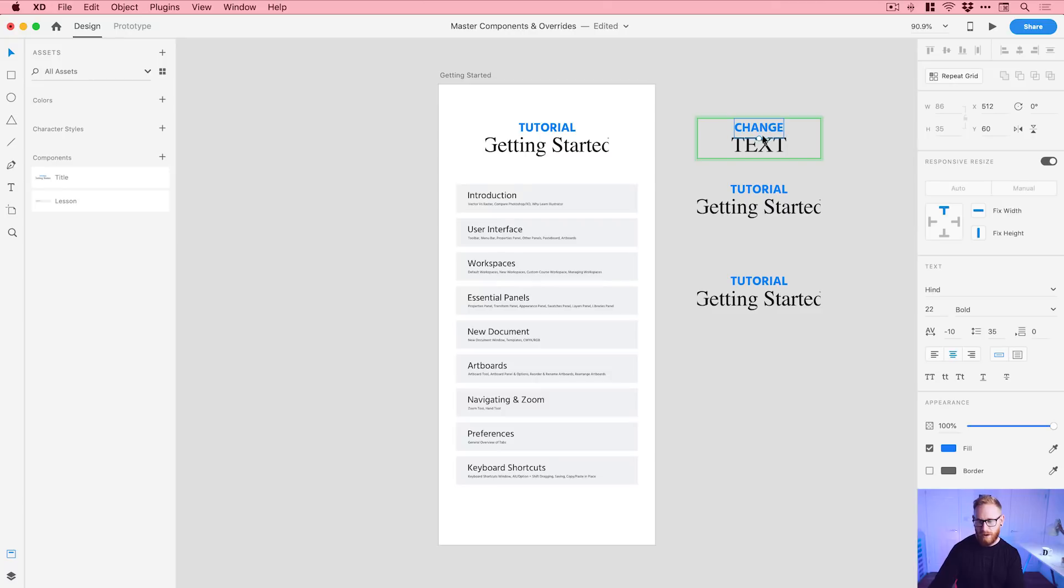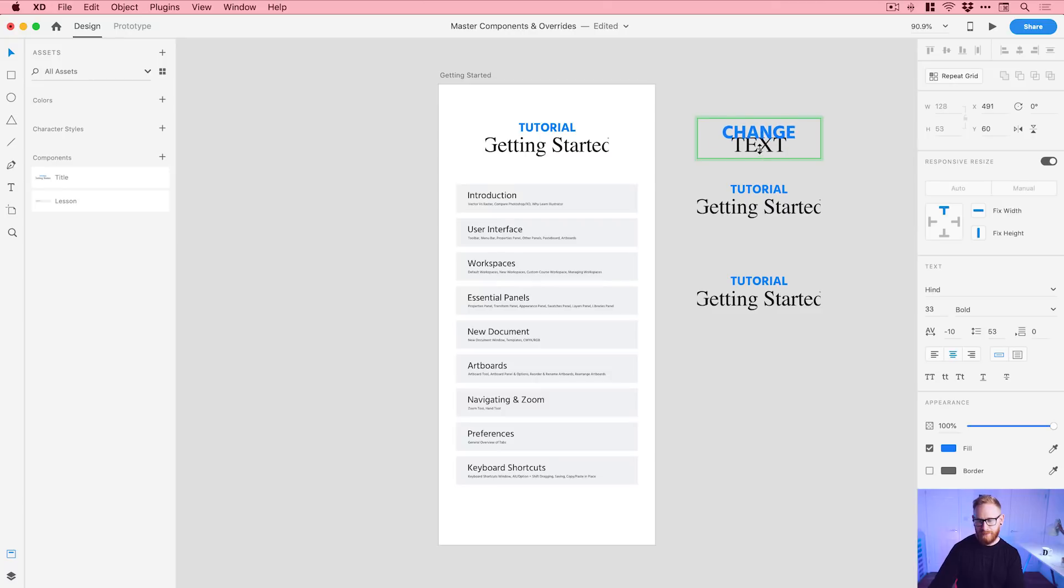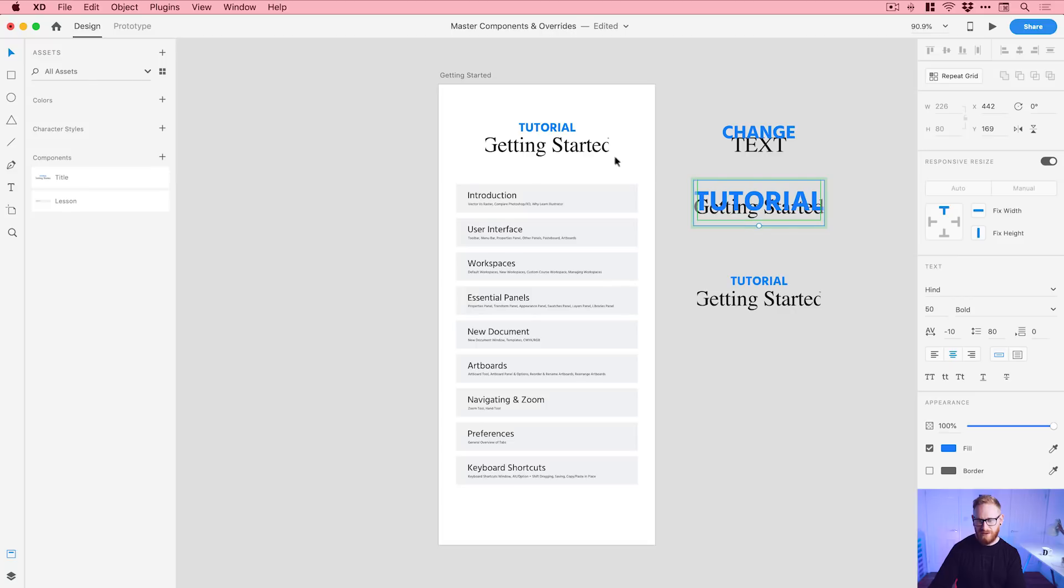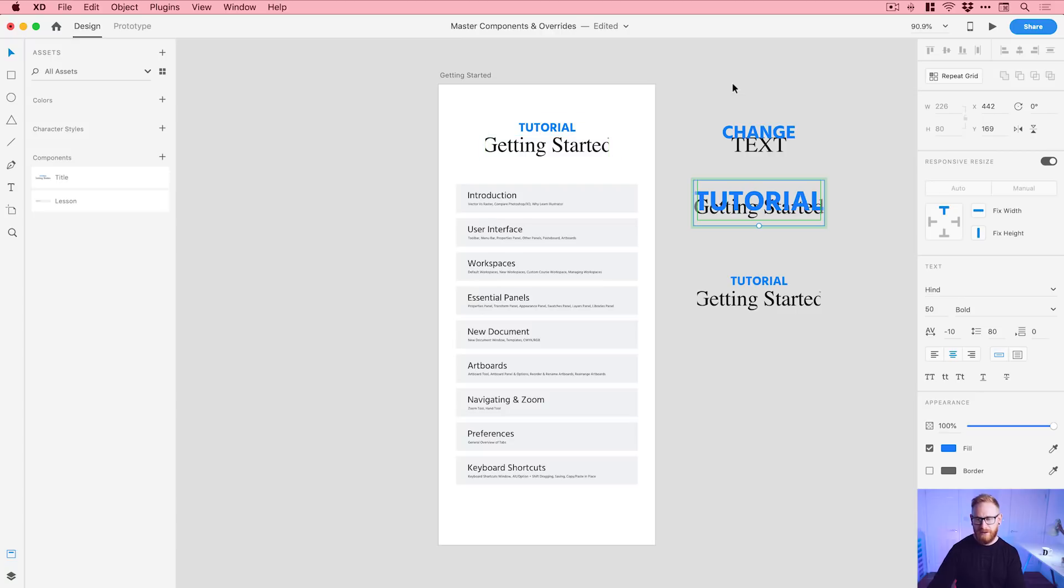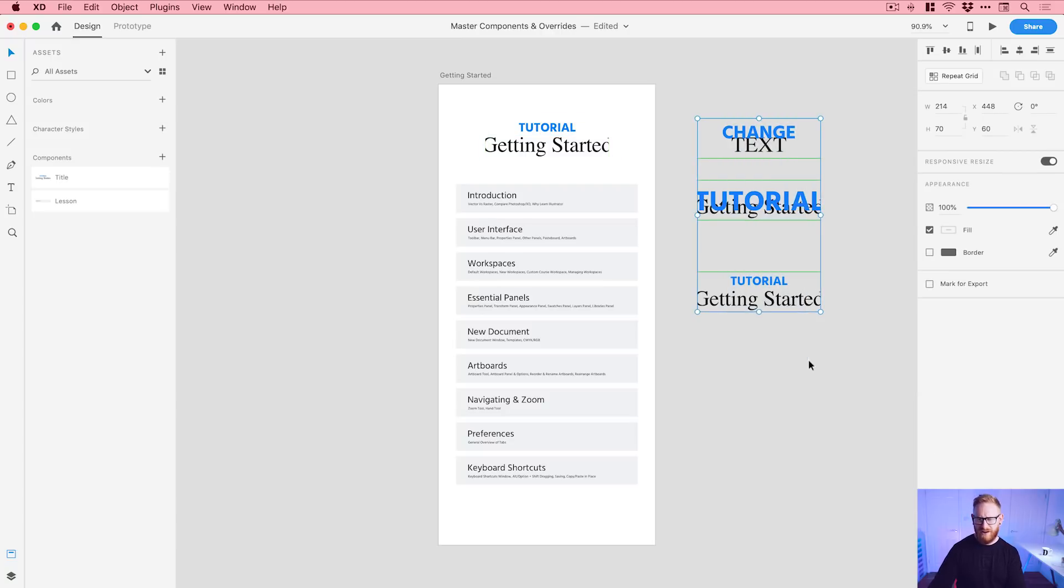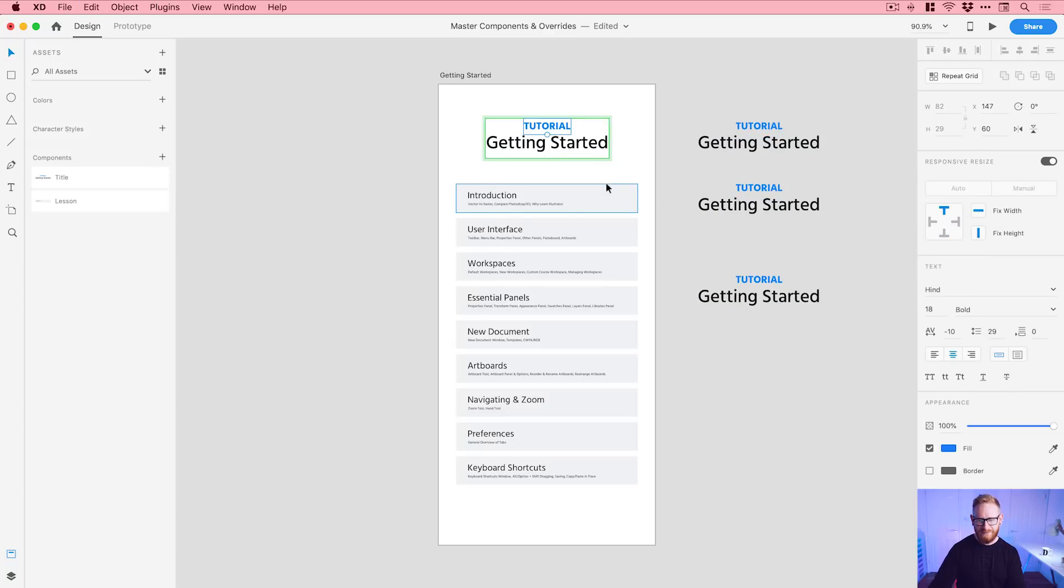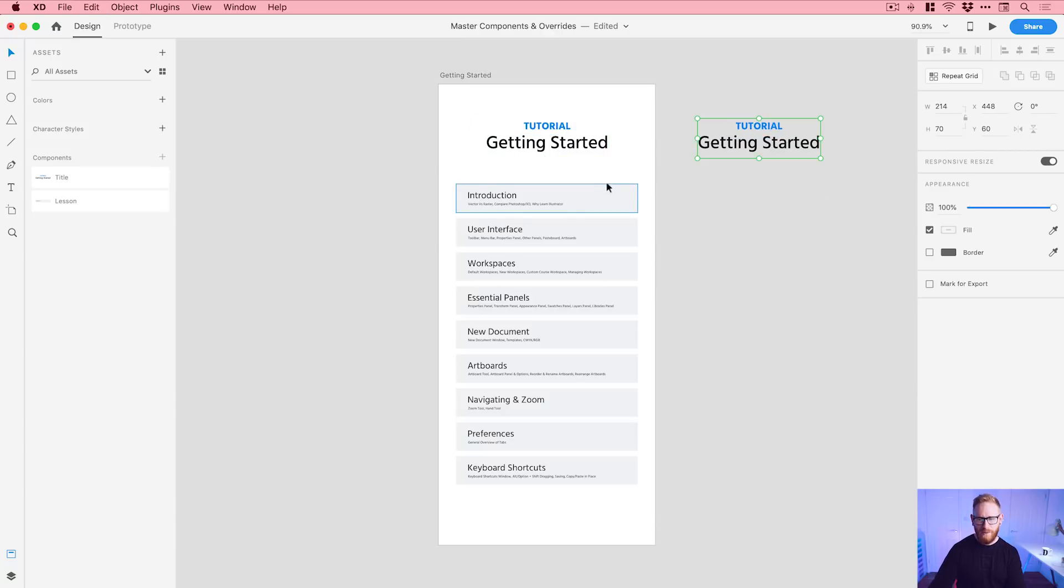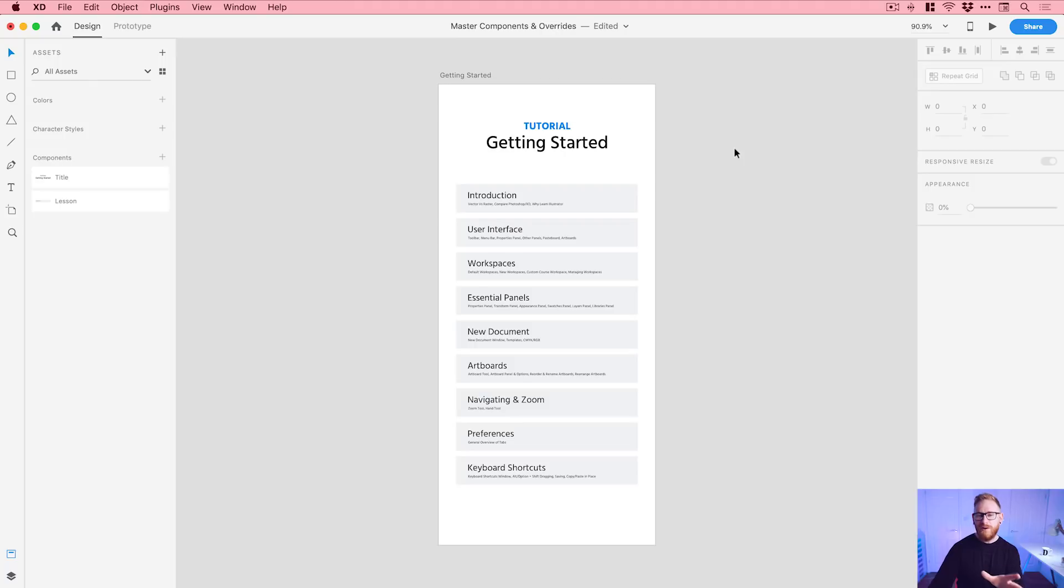But if I go and change this one for example, you see I can do anything to these ones but because I'm not changing the master that's called a component override. So this is a pretty terrible example so I'm going to go back and we'll go back to the real world example that I actually have here.